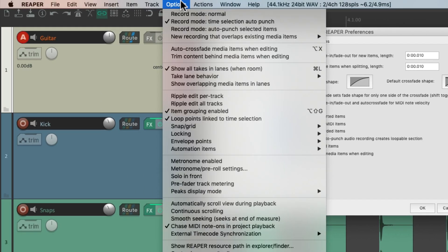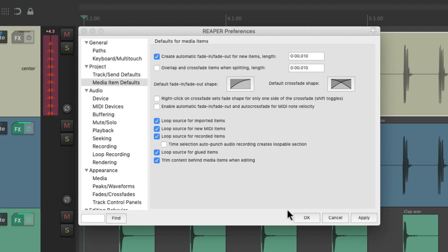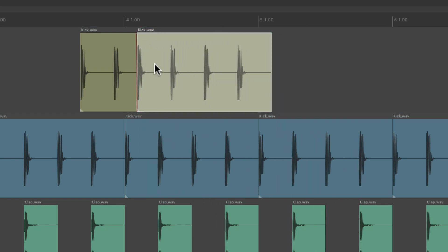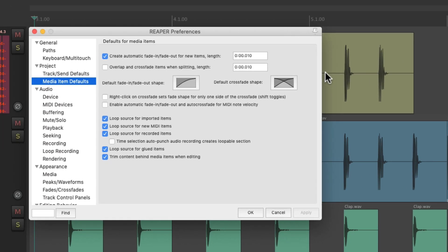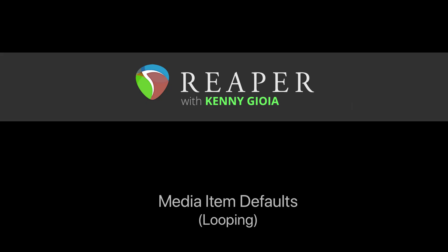If you want items to trim when editing, just choose this option right here, or go to the Options menu and choose it there. And if we drag this item over, it trims this one. Again, this is off by default. So that's pretty much it — that's the media item defaults for looping in Reaper. I hope you learned something, hope you can use it, and I'll see you next time.